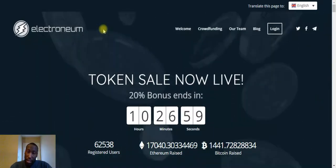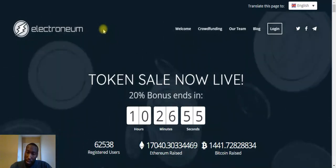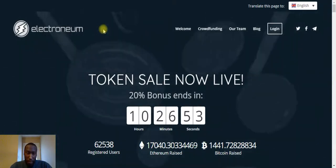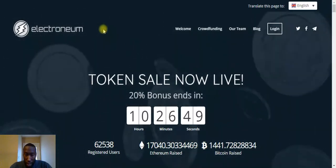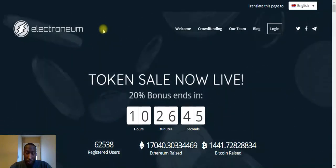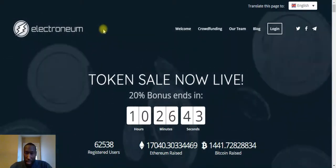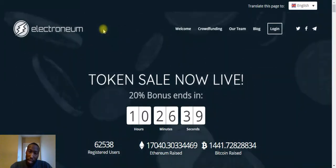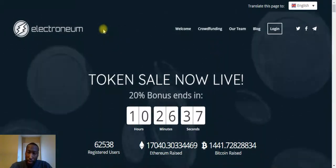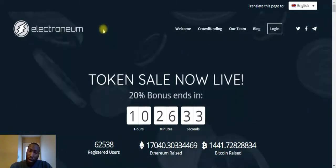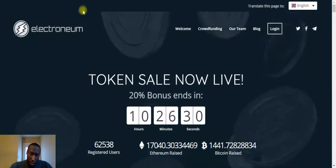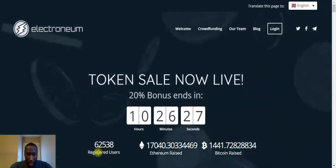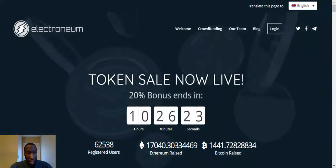You only got 10 hours left to take advantage of the 20% bonus. So far Electronium has raised 1,441 Bitcoin and 17,040 Ethereum. Electronium is blowing up, so make sure you guys get in now to take advantage of that 20% bonus. You'll get 20% for every dollar that you buy of Electronium.